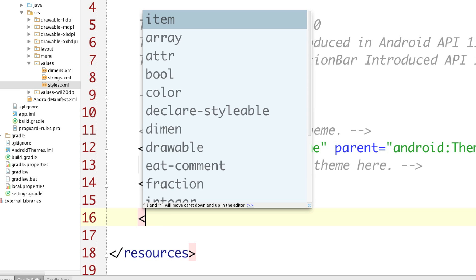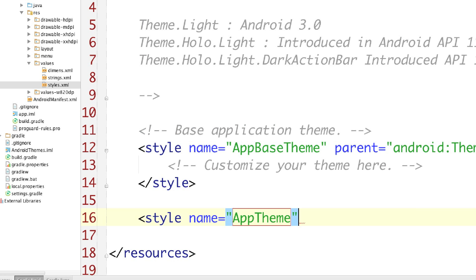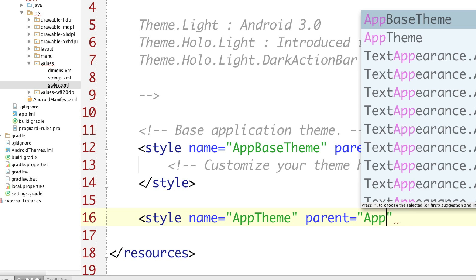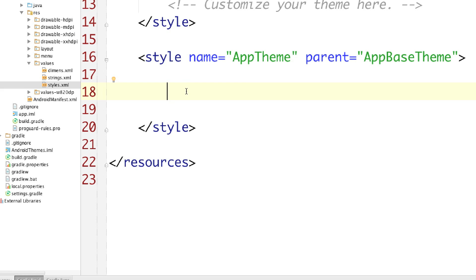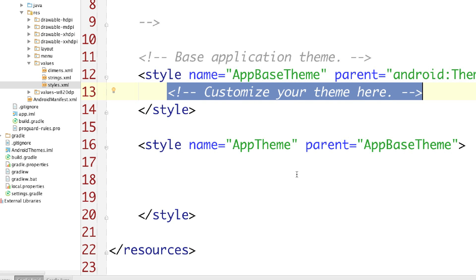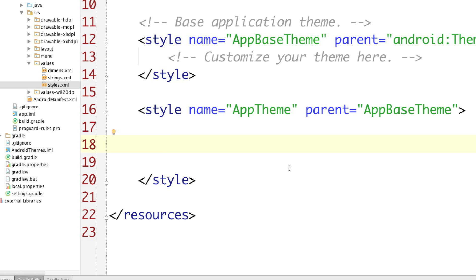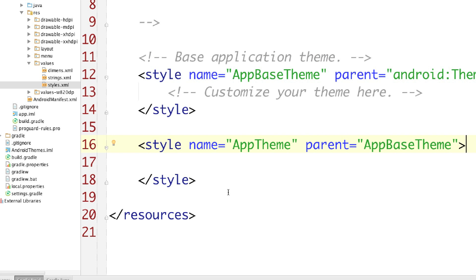We're going to add another style and call this one App Theme, with the parent set to App Base Theme. Inside of here you'll be able to make customizations that won't be specific to any API. Up above you can also make changes to the overall application as well. We're going to focus on this throughout most of the tutorial, but most of the changes I'm going to make are actually going to be in API version 14, as you'll see in a moment.